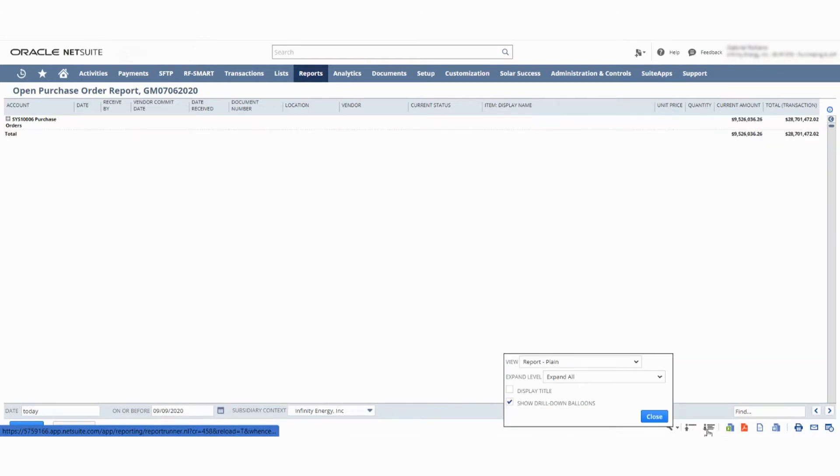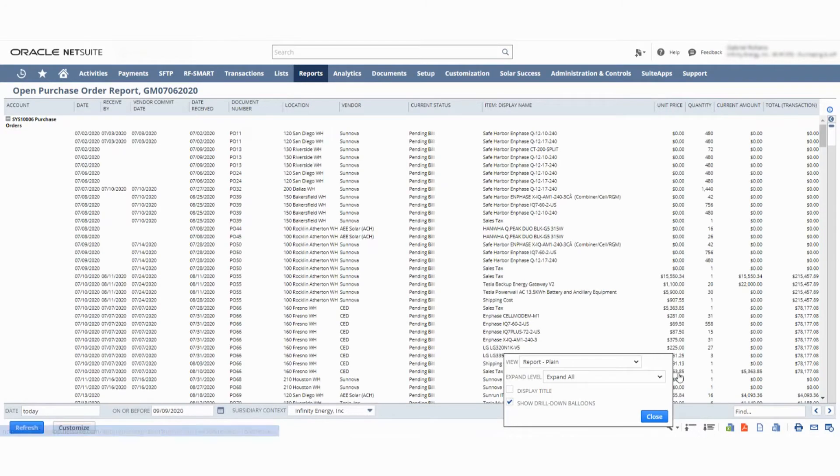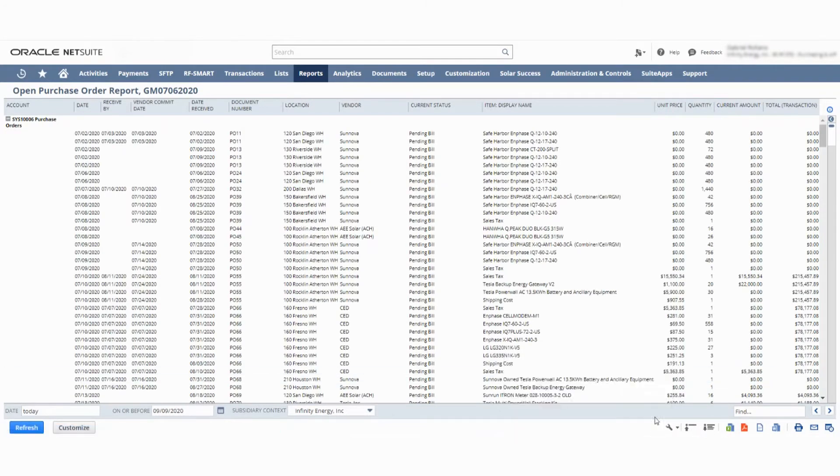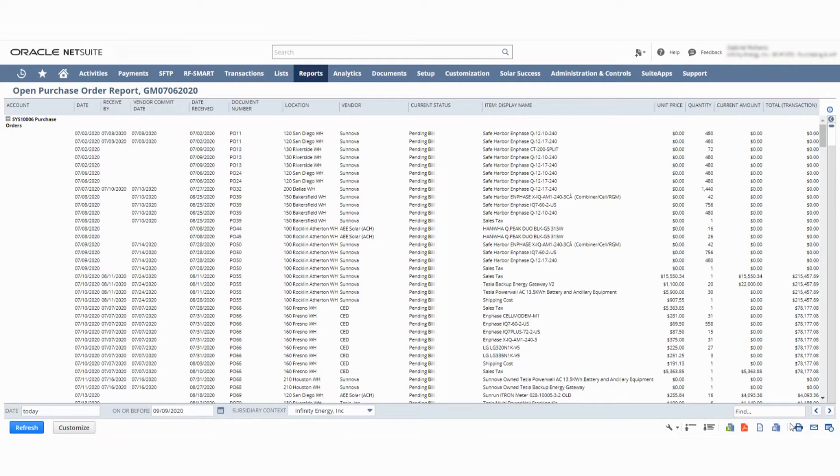This makes it smaller, this makes it bigger. This exports it to Microsoft Excel, Adobe, CSV, Word. This is the print option, this is the email option, and then this is the schedule reports option.